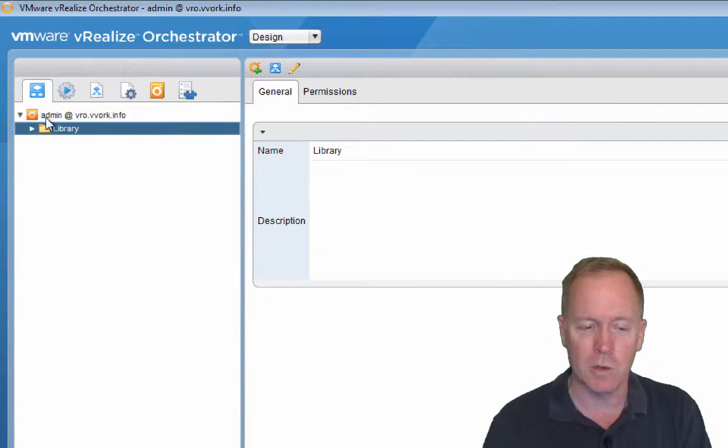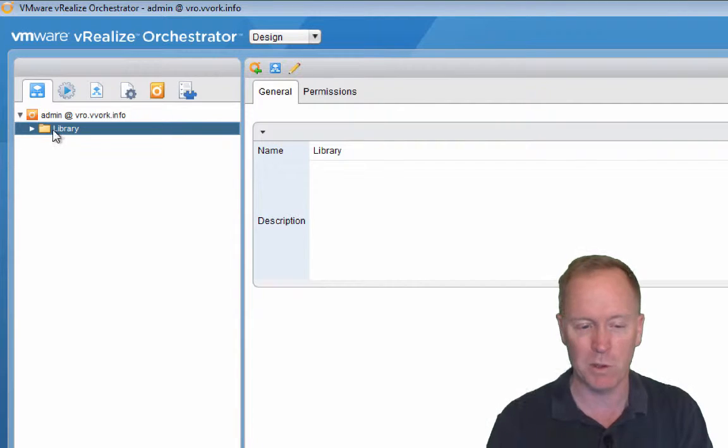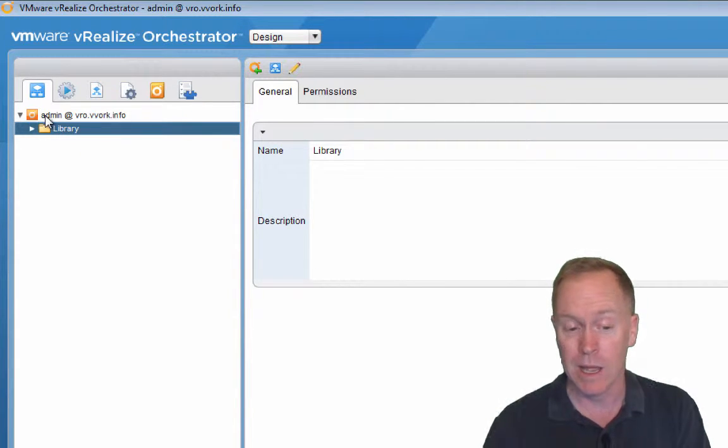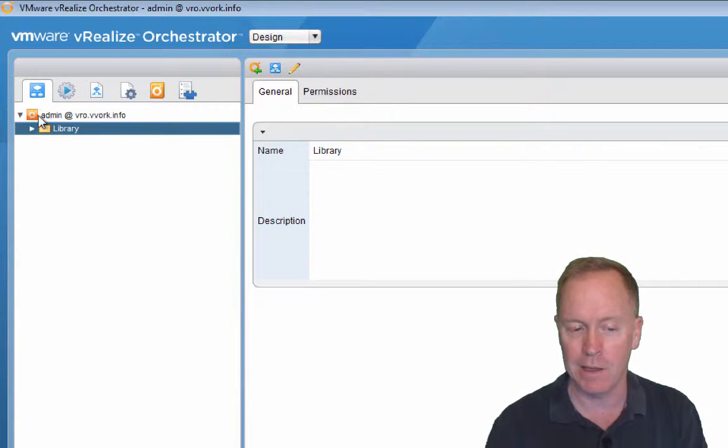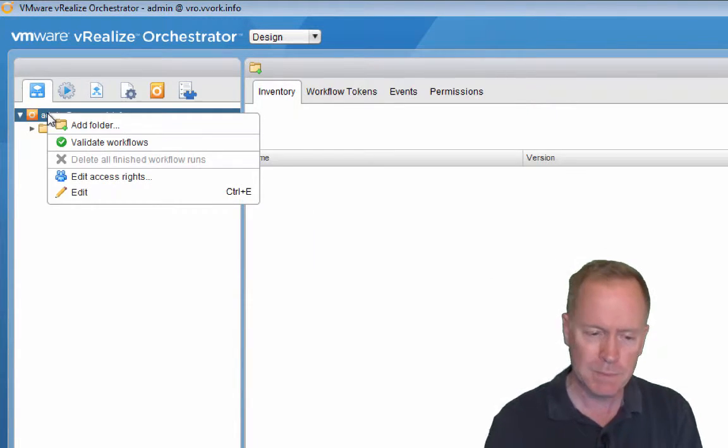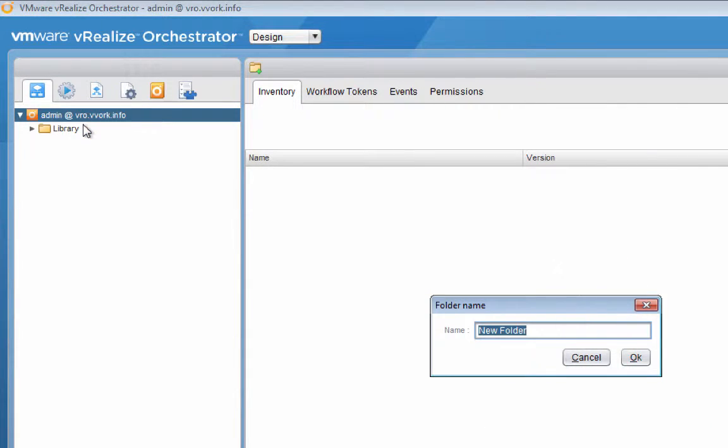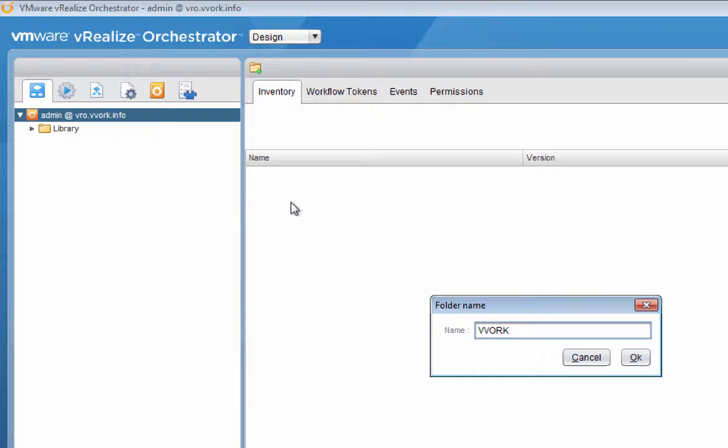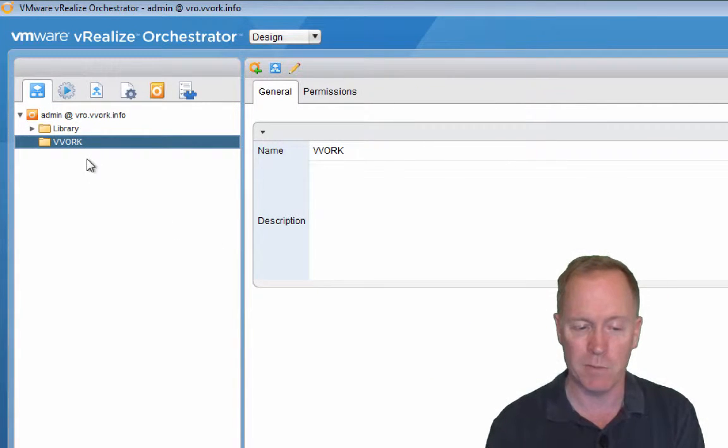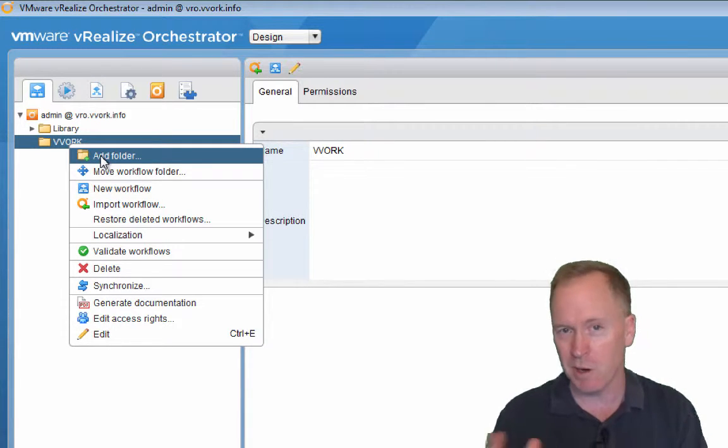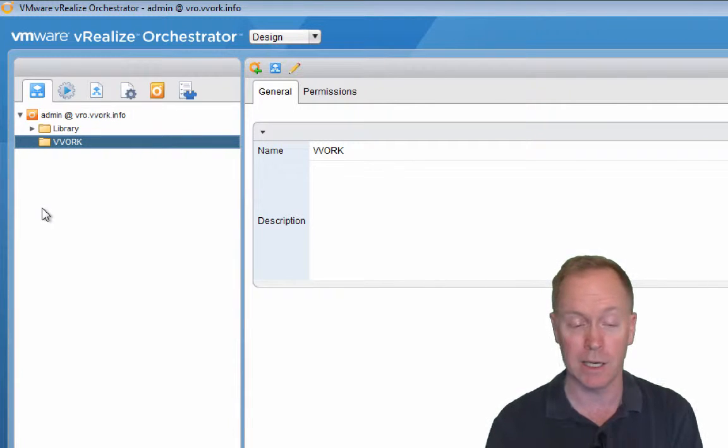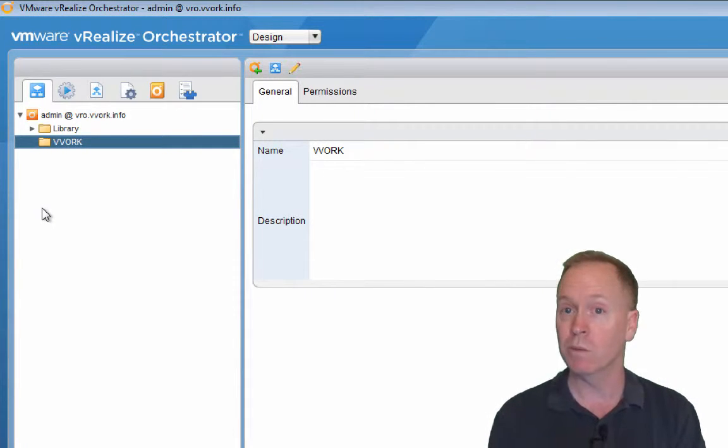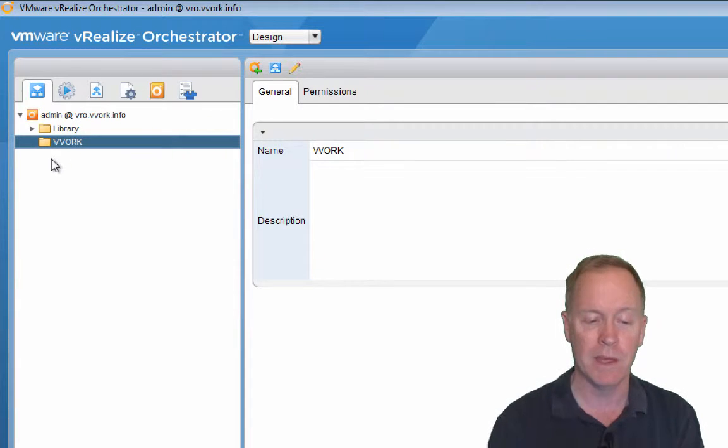I don't want to run one of these existing workflows. I want to show you quickly here how to create your own orchestrator workflow. So I'm going to create an orchestrator workflow. I like keeping my stuff organized. So the first thing I'm going to do is create my own folder. By right-clicking the topmost entry here, the one with the orange icon, I'll right-click and I'm going to choose add folder. I'm going to call mine vvork.info. You could call yours your name or my workflows. It's just to keep things organized.